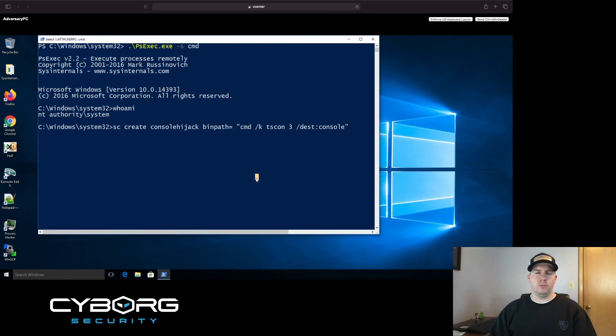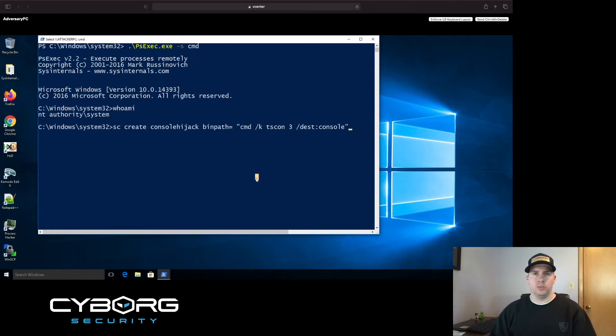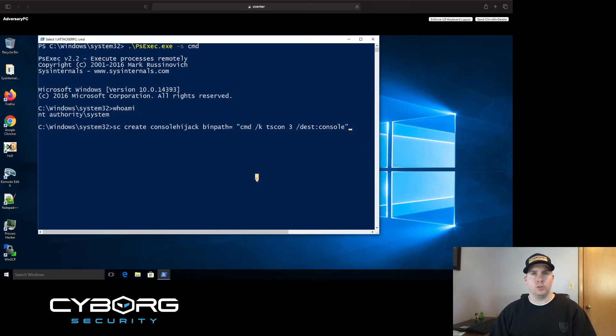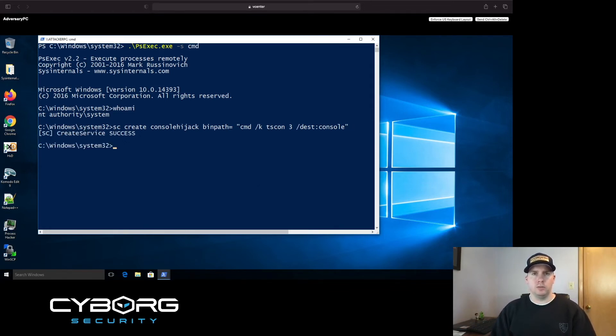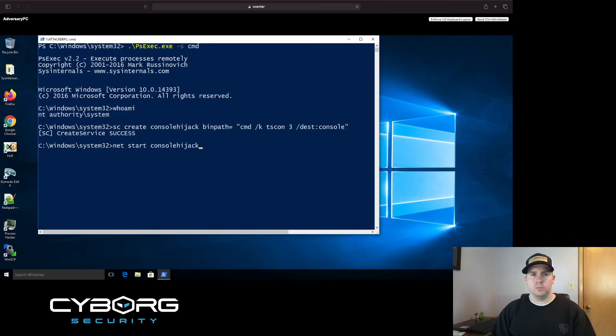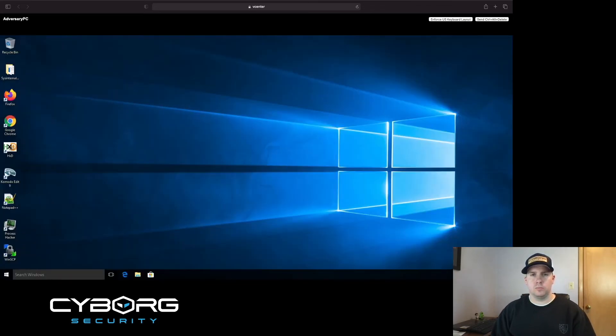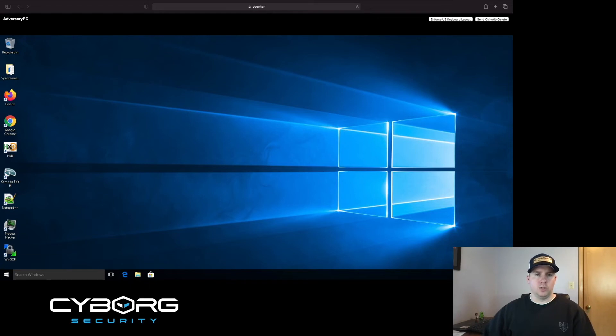Now that we have all the information that we need, we're going to use the same process that we did in scenario one to take control of Leroy Petrie's inactive session. We've used PSExec to gain system level authority. We've used that authority to create a service called console hijack, and our TScon command can be seen in the binary path. So the service has successfully been completed. Now let's start the service.